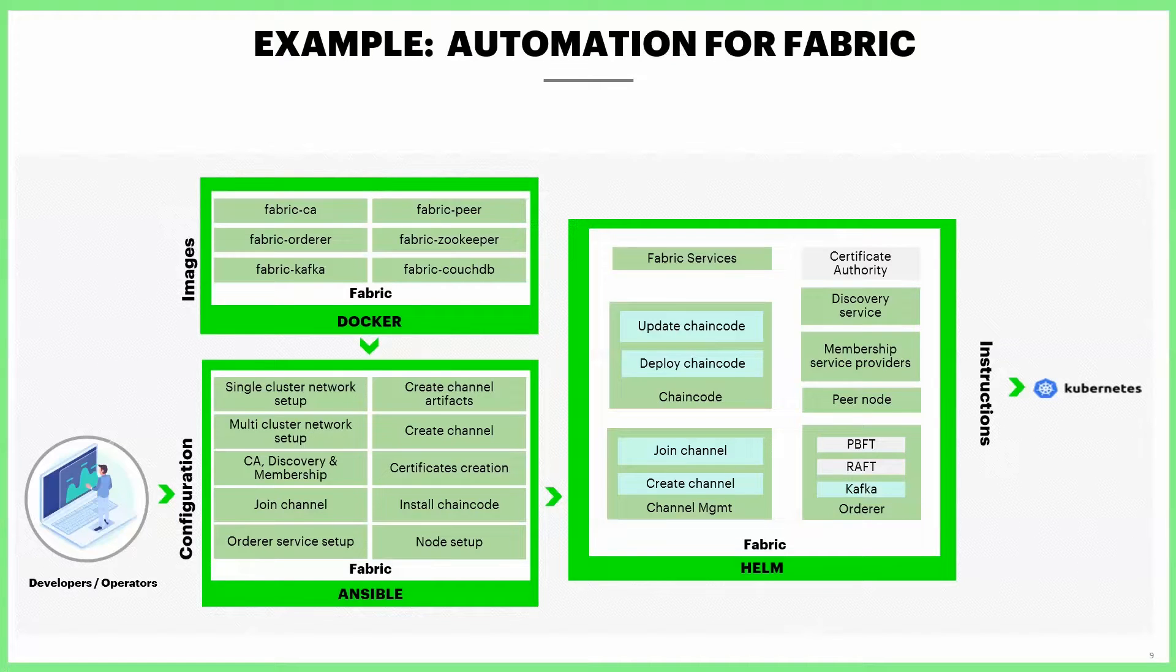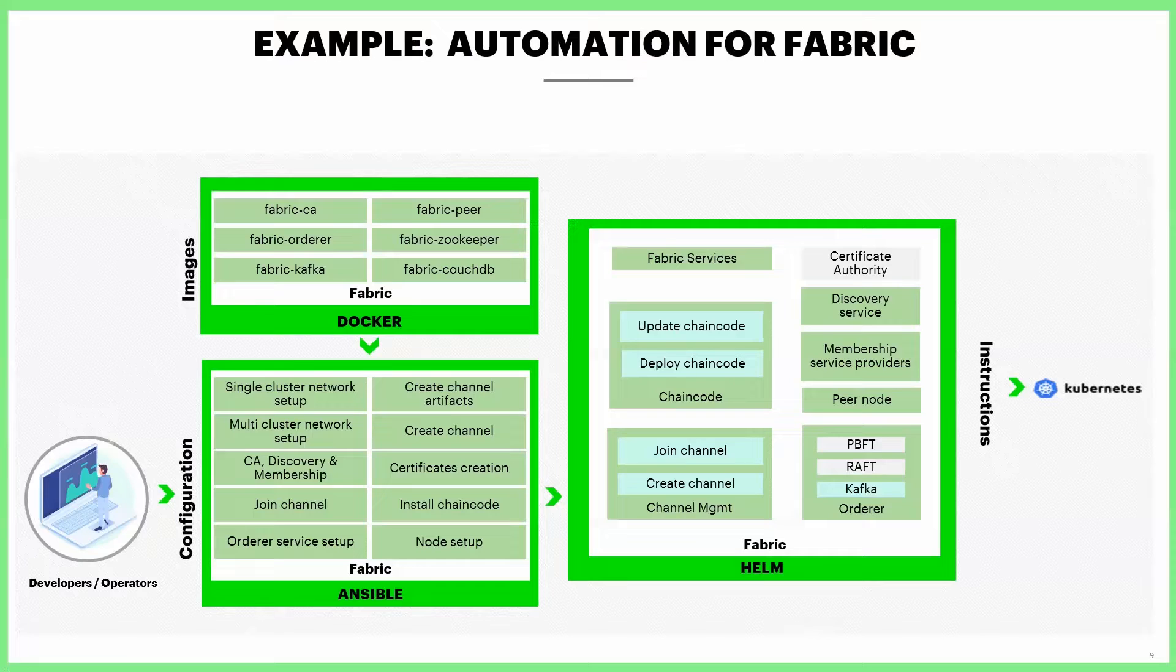We are using pre-built Docker images. For Fabric, we use the official Docker images. The Ansible playbooks contain a series of roles and tasks which run in sequential order to achieve the automation of various components like certificate creation, orderer setup, etc.